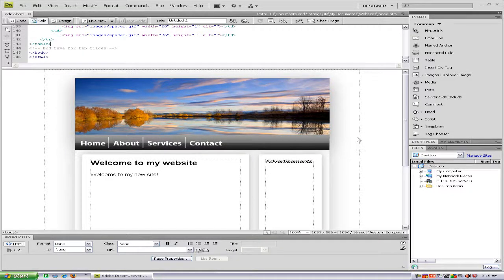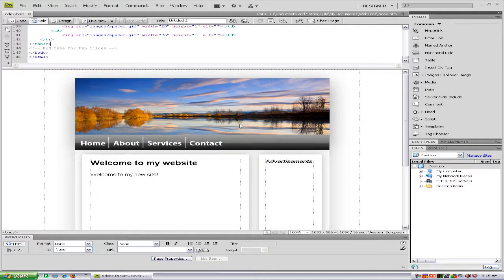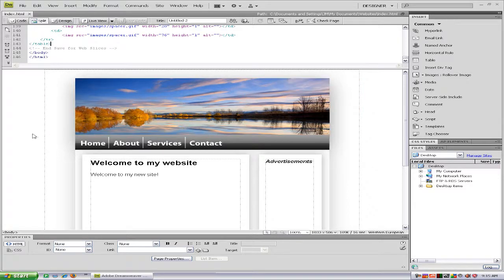Hello everybody. Today I'm going to be making a brief tutorial on rollover images in Adobe Dreamweaver CS4. Doing rollovers is very easy.